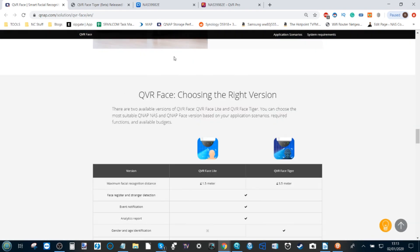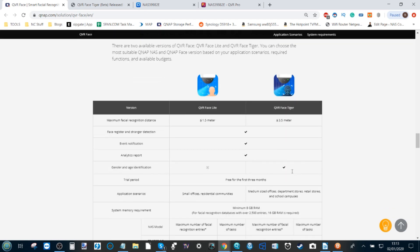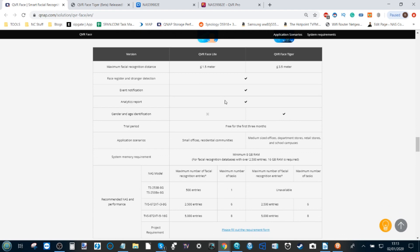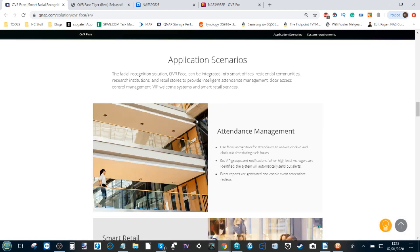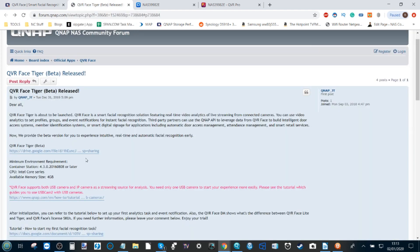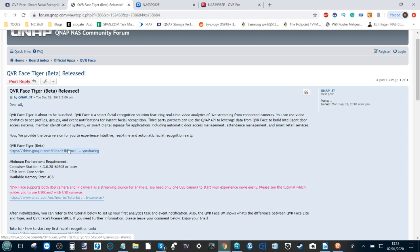There is QVR Face Light and QVR Face Tiger, each of which have their own bespoke abilities which we'll talk about in a future video. What you need to do is click this link here and download the QVR Face beta file. It's a QPKG file.